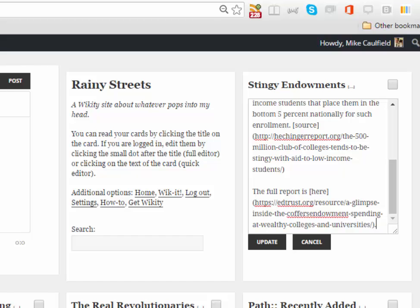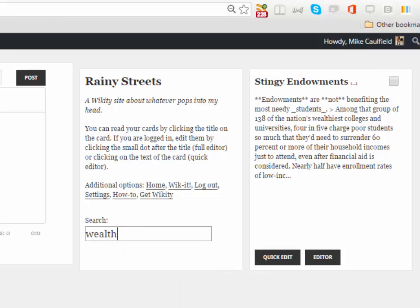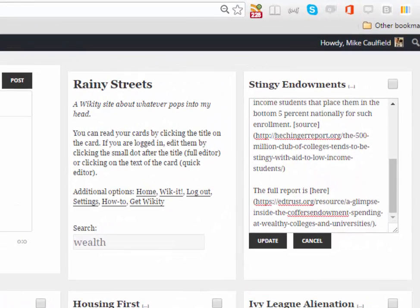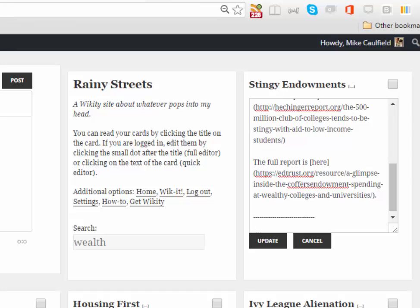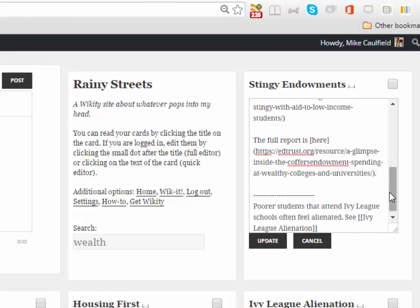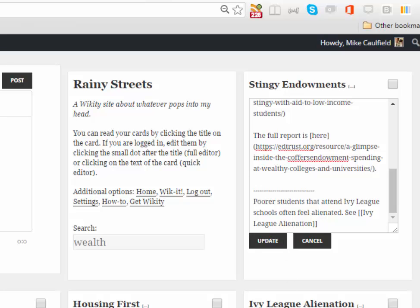So if we wanted to, we have this Ivy League alienation thing here, so I'm going to grab that. And we're going to do the syntax we have where we just put a bunch of lines to symbolize some connections. And we're going to say 'Poor students.' Notice how because we're using Markdown in here we can edit it in this tiny space and have all these different cards up.